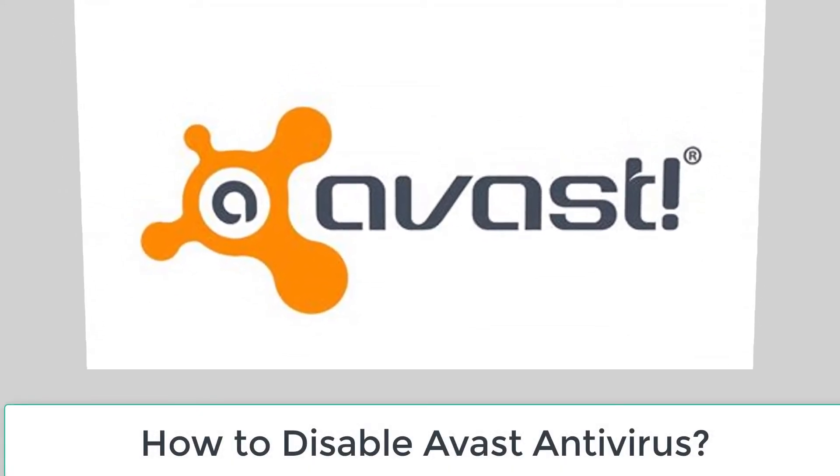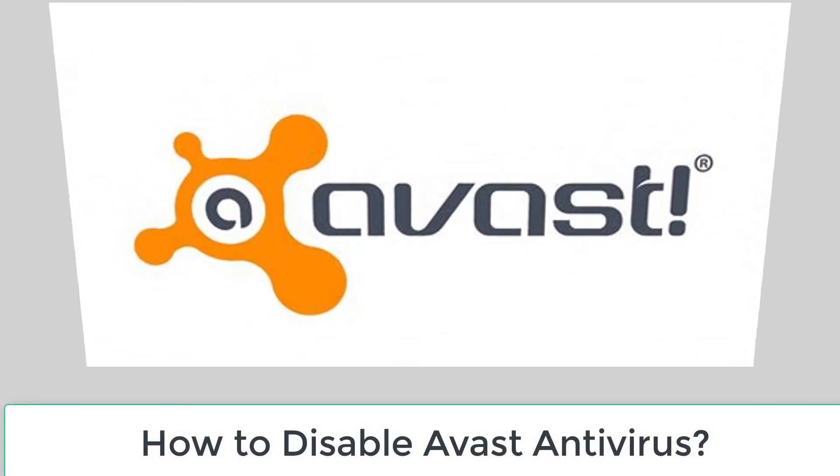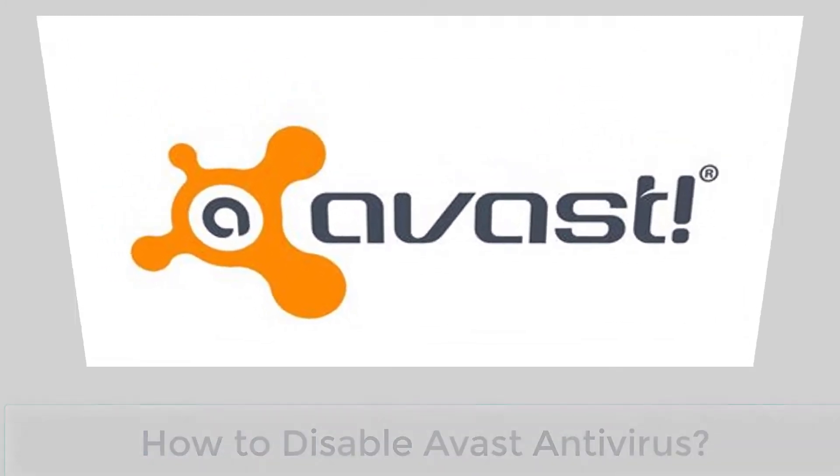Hello everyone, today I am going to show you how to disable Avast antivirus on a Windows computer.